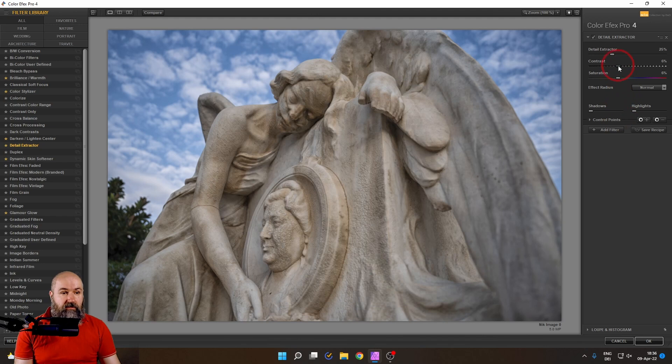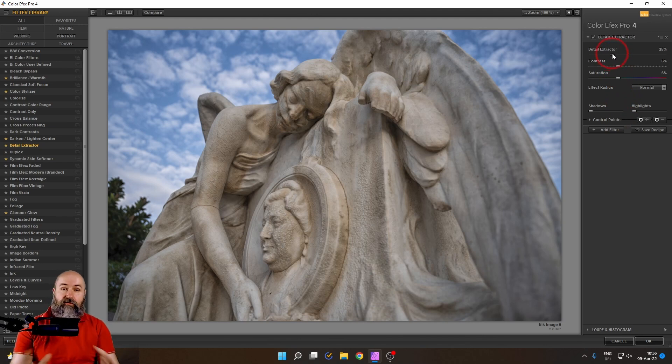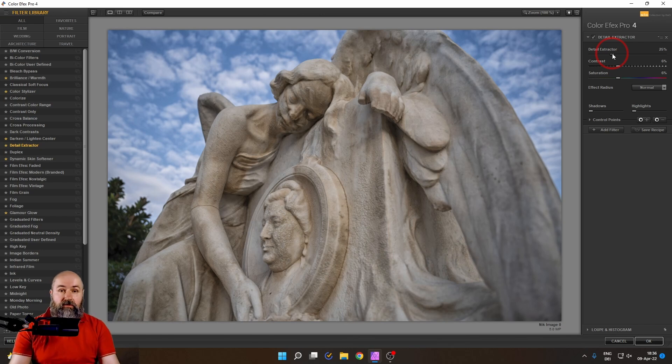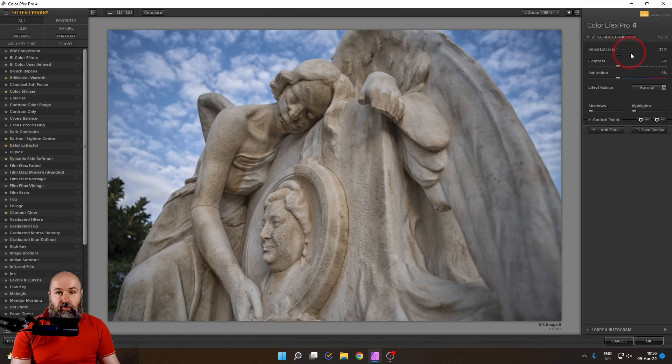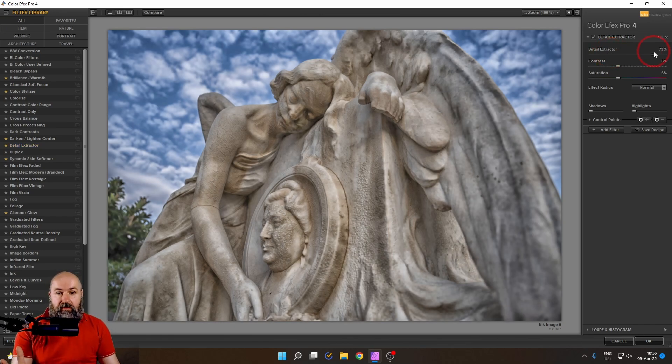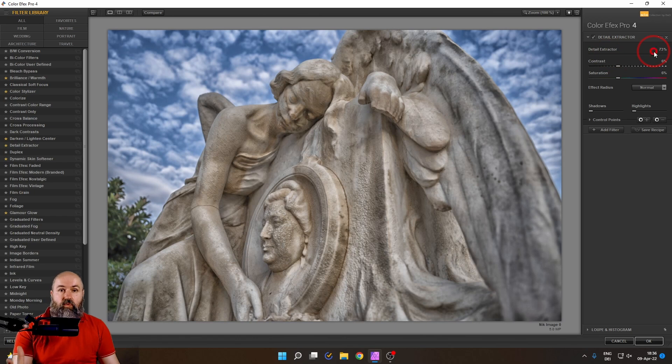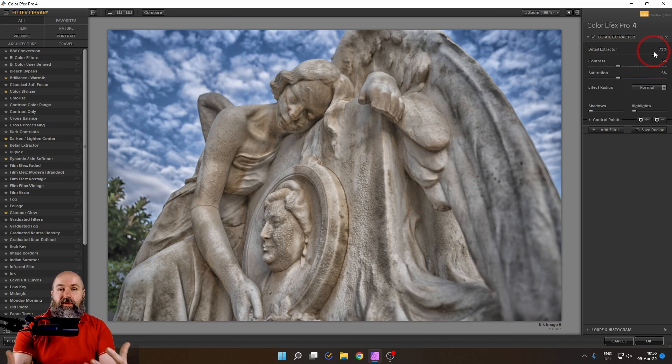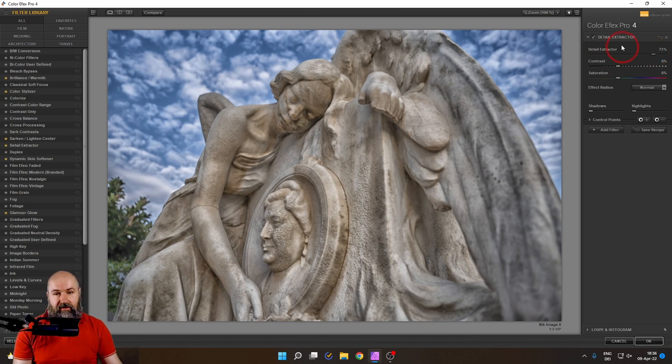So let's get started with the Detail Extractor. This works as a form of micro contrast in your image. So when you pull this up, you can see that the image gets a lot more dramatic and gets lots of more detail in there.